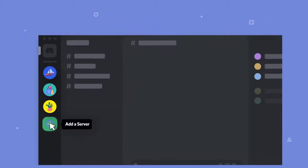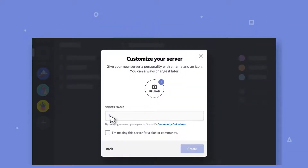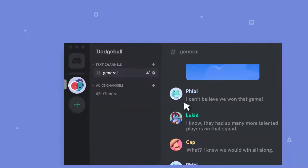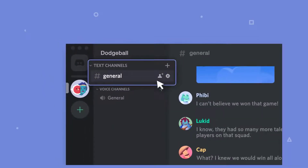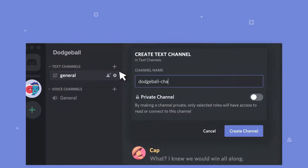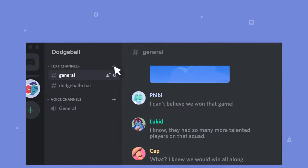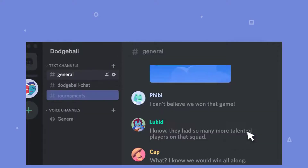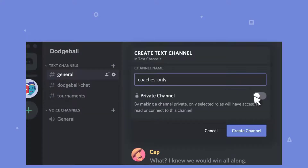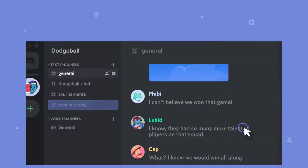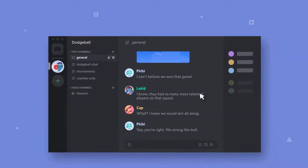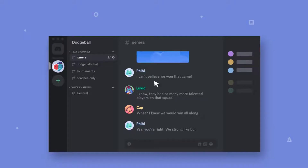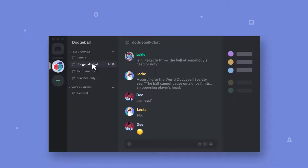For example, you could create a category called Marketing in your Discord server for the marketing team in your business, and then create different voice and text channels under the category for different projects. Channels can also be made private so that only certain members are allowed in, so higher-ups in your work team can have private conversations about sensitive topics before informing everyone else.